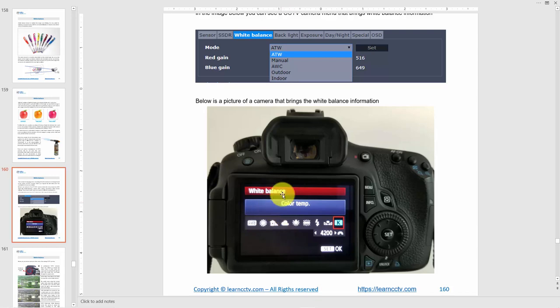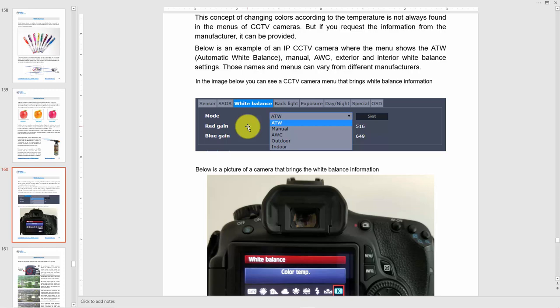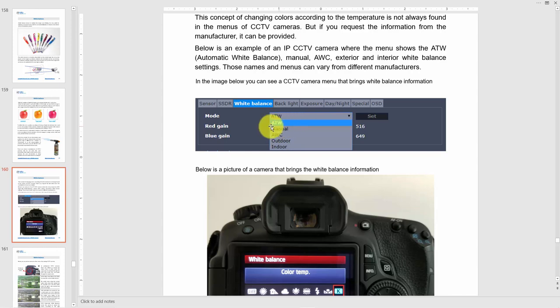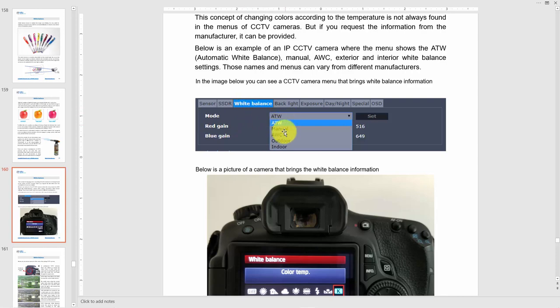Here is a menu for a security camera. As you can see, there's the white balance option. You can come here and choose which one you want, but here you don't see the color temperature directly — it's there but you can't see it. You just choose if you want ATW (automatic white balance), or you can set it manually, or use AWC, outdoor, or indoor. More on that later. Basically, choose your white balance correctly so you can have your colors right.